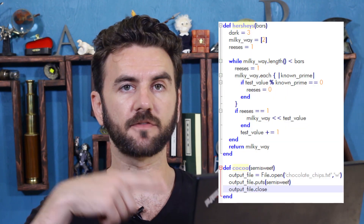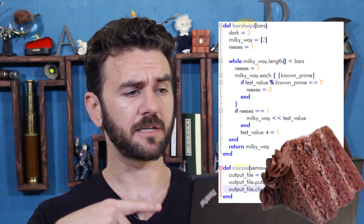I just changed all of these variable names to reference chocolate. I know that it seems silly, but I've heard that it's good to have a fudge factor.